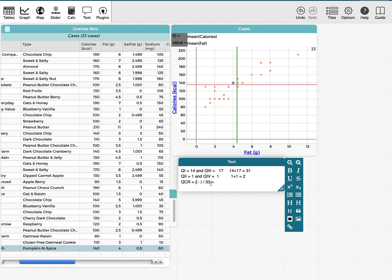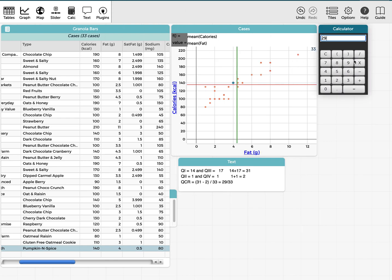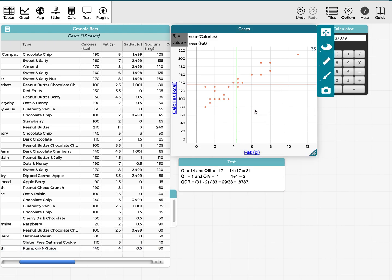For the quadrant count ratio, I take the 31 in the positive quadrants, subtract the 2 from the negative quadrants, giving 29 divided by 33, which is really close to one. On the calculator, 29 divided by 33 is 0.87 repeating — that's pretty close to one, so that's a pretty strong positive relationship from the quadrant count ratio.